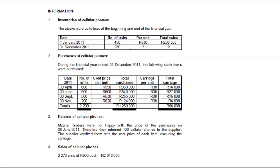They gave us sales of cellular phones: 2,270 units at $900 each, so we sold those cellular phones and made $2,043,000. First in, first out — note that 280 units are the number of units left at the end of the financial year. We don't know their value. But because we're using first in, first out, you only look at the last purchases, and that's where the value of your closing stock will come from.